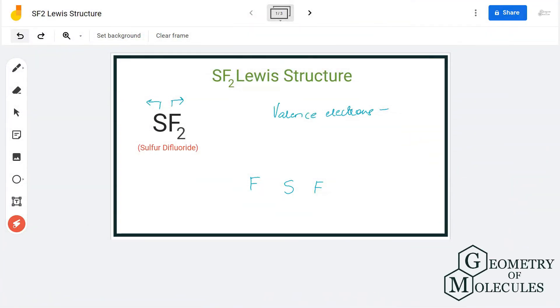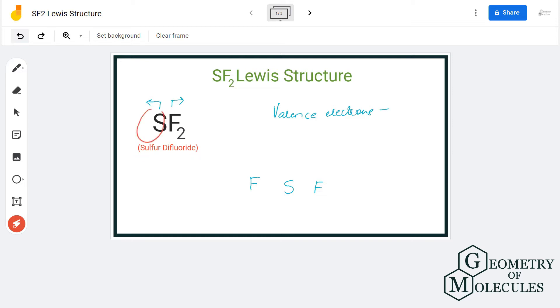Hi guys, today in this video we are going to look at the Lewis structure for the SF2 molecule. SF2 is the chemical formula for sulfur difluoride, which is made up of one sulfur atom and two fluorine atoms.